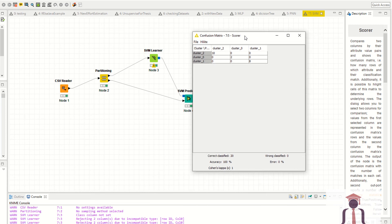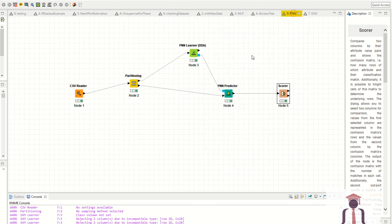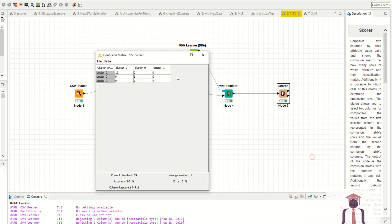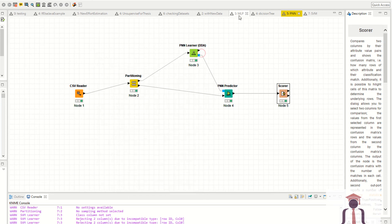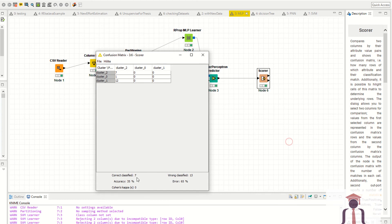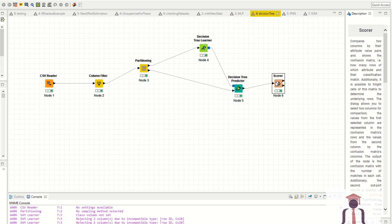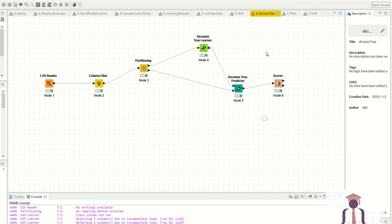As you can see, the support vector machine is giving 100% accuracy on this dataset. With the same data, the probabilistic neural network gave 95% accuracy. The multi-layer perceptron gave only 35% accuracy, meaning the probabilistic neural network performs better than the multi-layer perceptron. The decision tree also gave 95% accuracy.